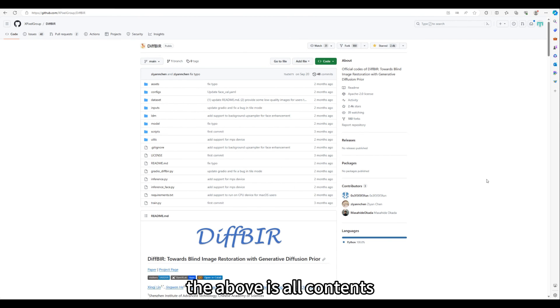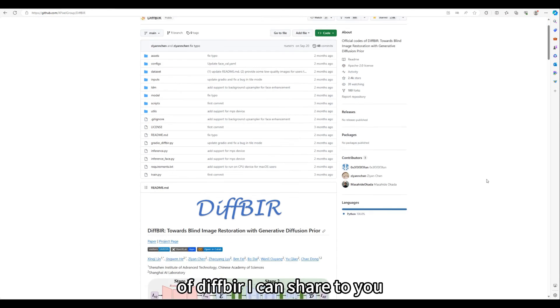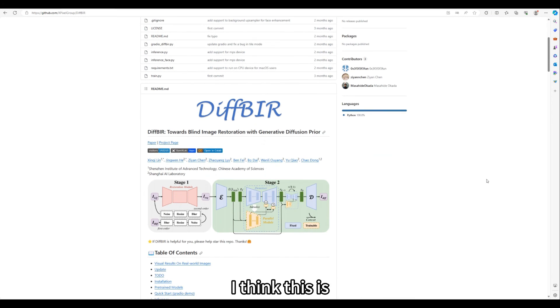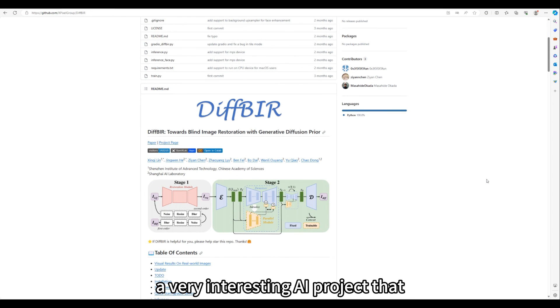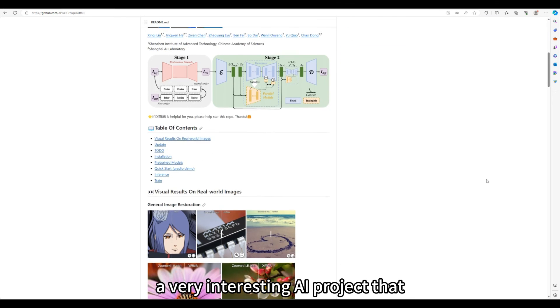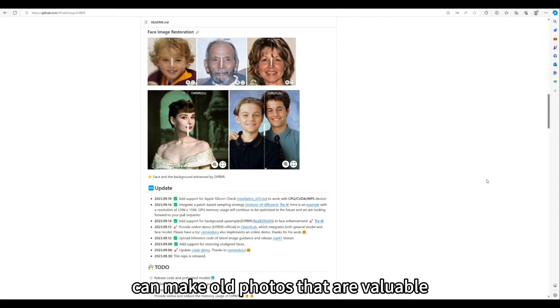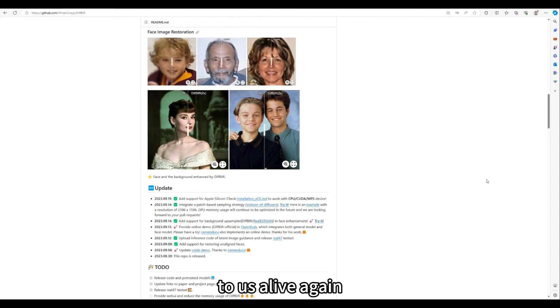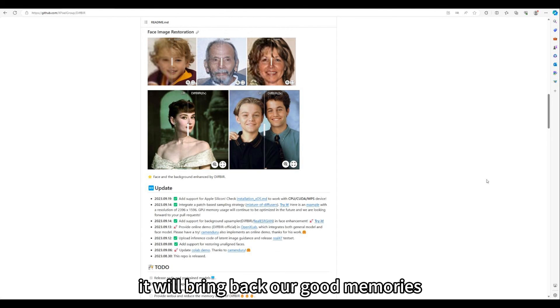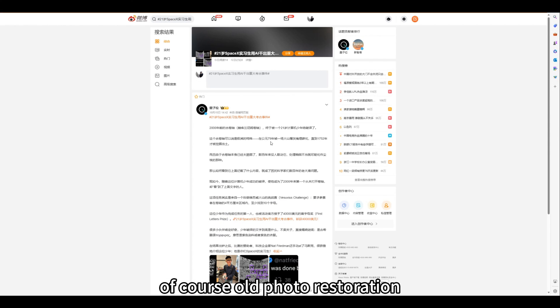The above is all contents of DIF-BIR I can share to you. I think this is a very interesting AI project that can make old photos that are valuable to us alive again. It will bring back our good memories. Of course old photo restoration not only has emotional significance.